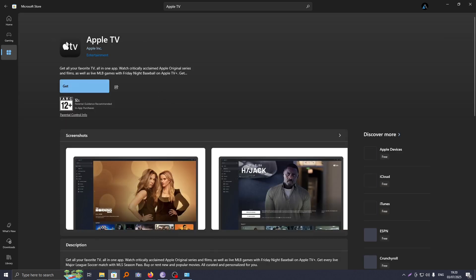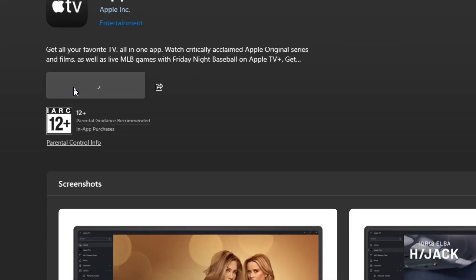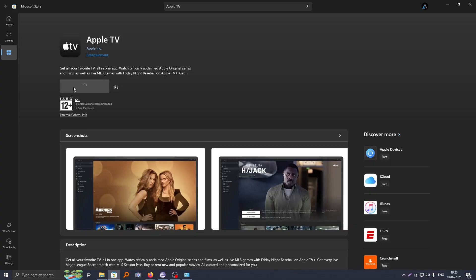So to download it, it is quite simple. Just go ahead and click on get. If you go ahead and click on this, the download process will be initiated and the app will be downloaded.